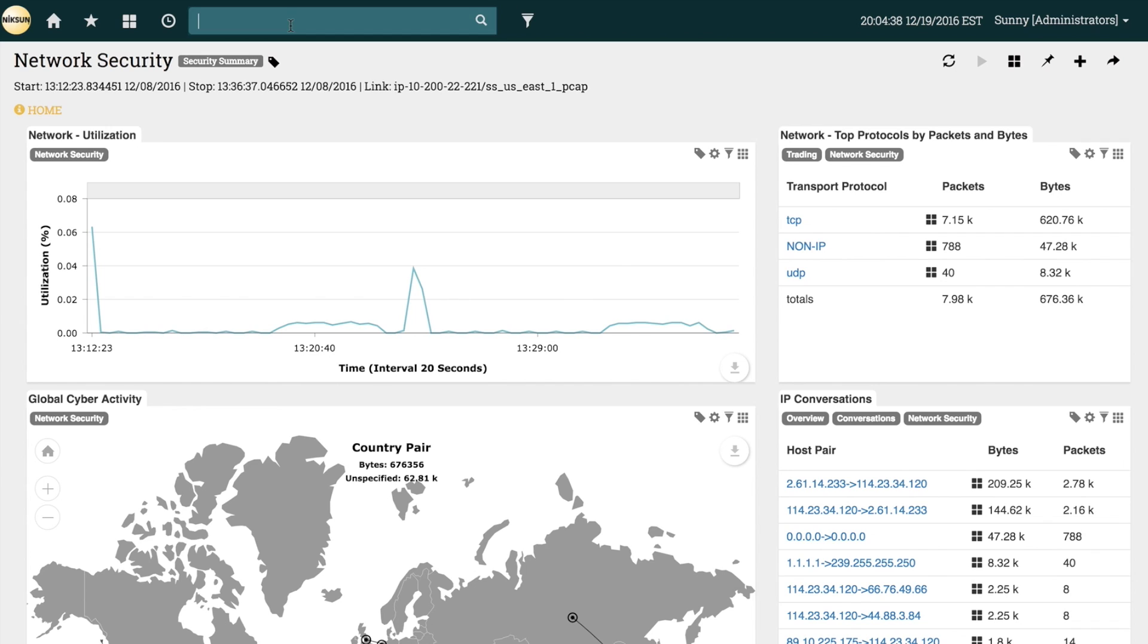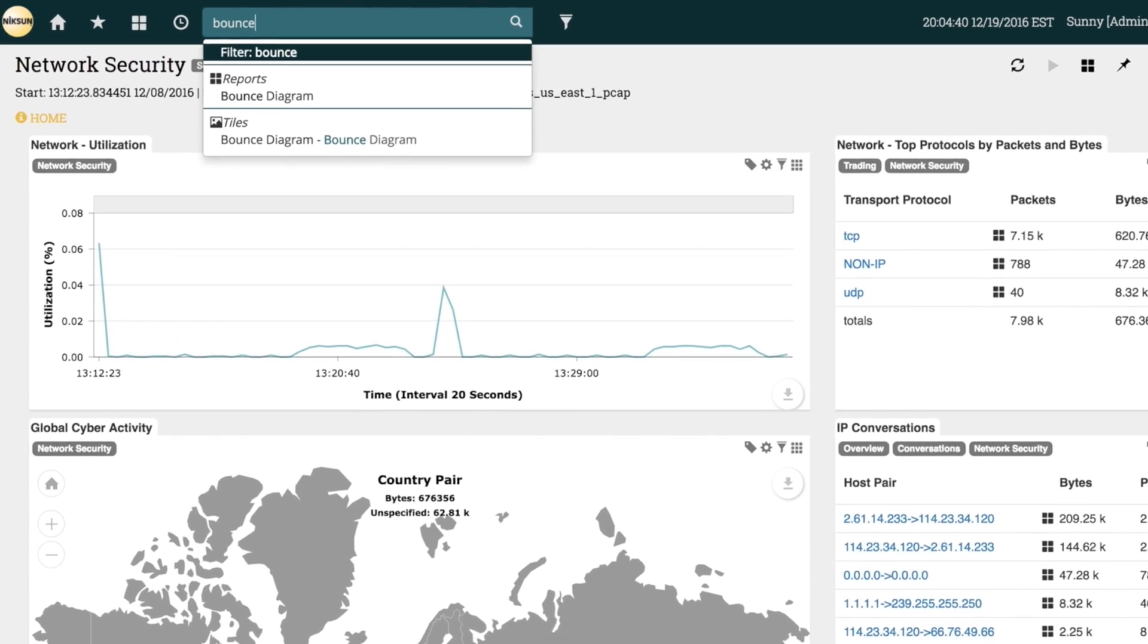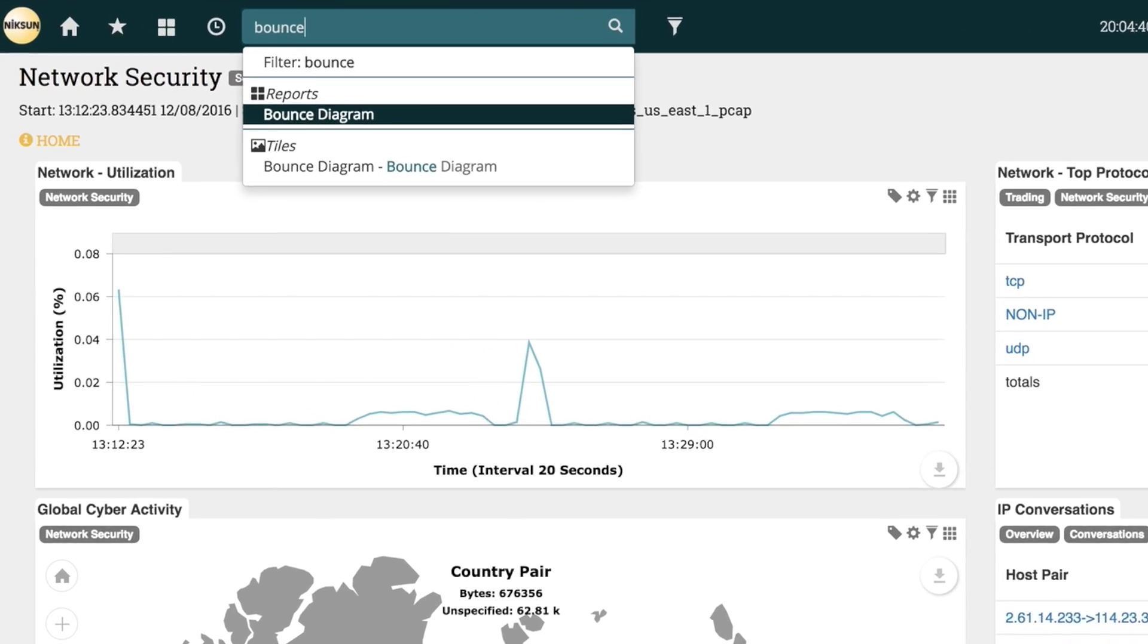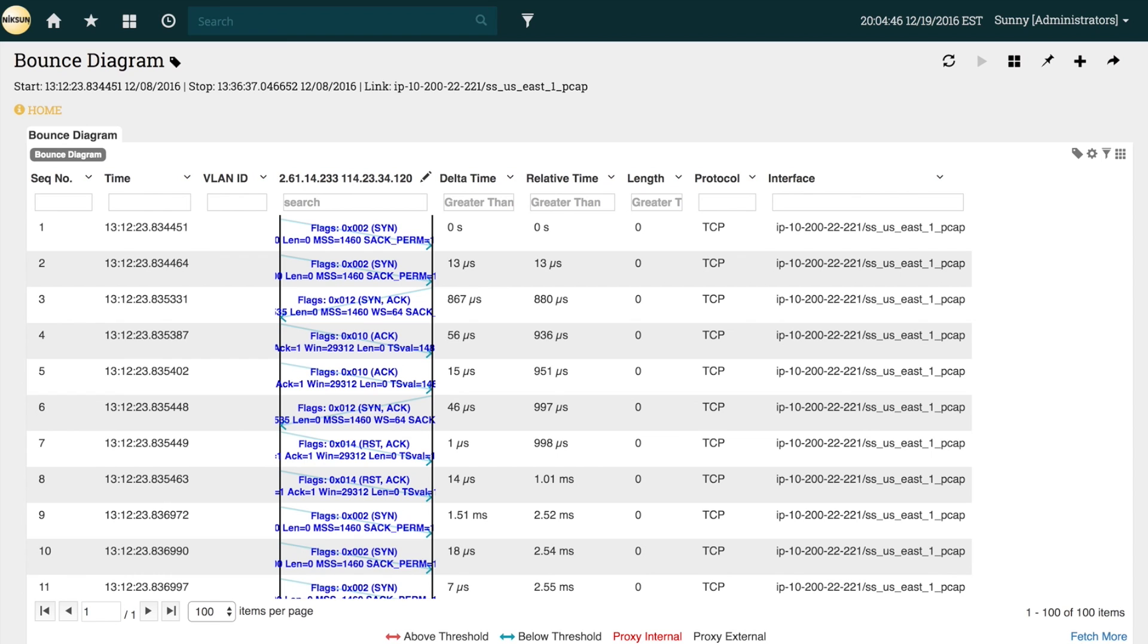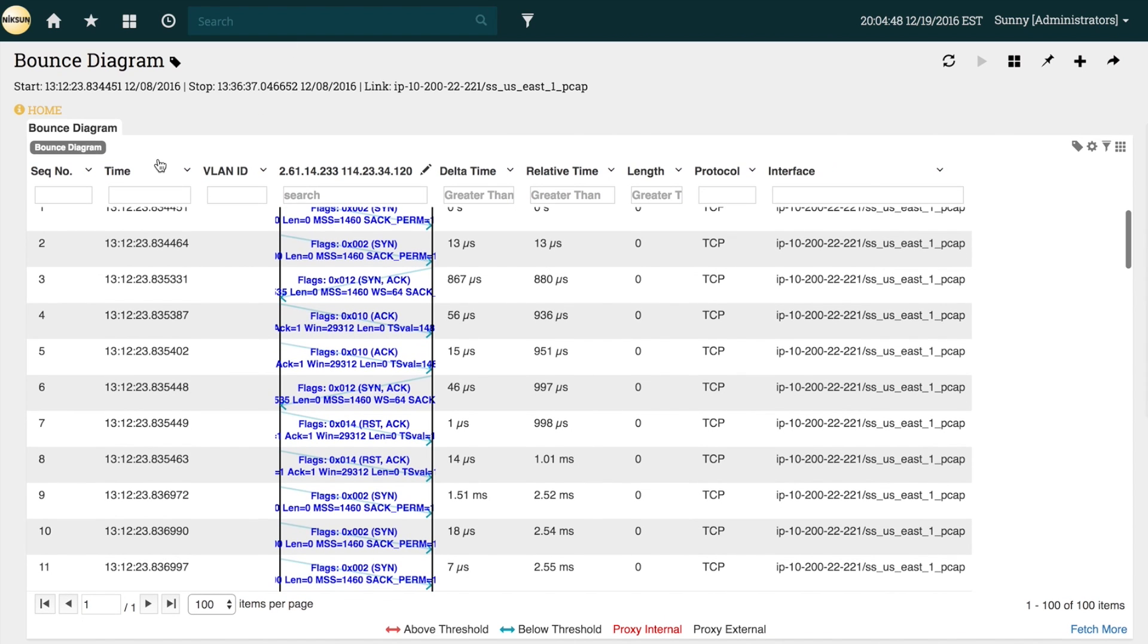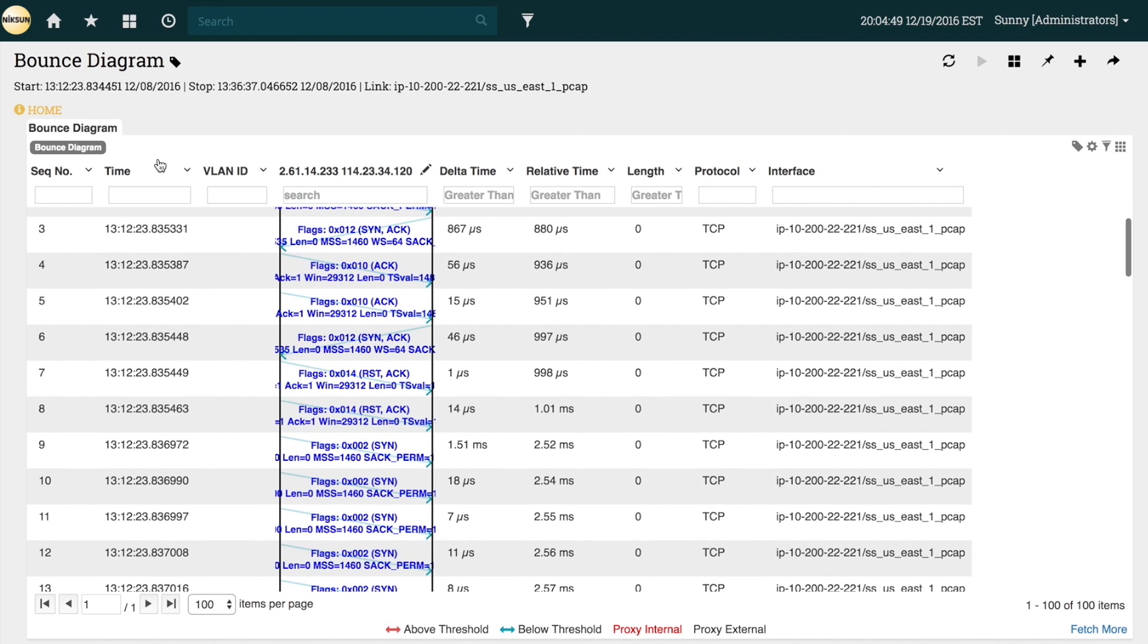Now let's take a look at one of the reports available for multiple product lines, the Bounce Diagram. The Bounce Diagram report, as well as the Packet Viewer report, are found in most product offerings.